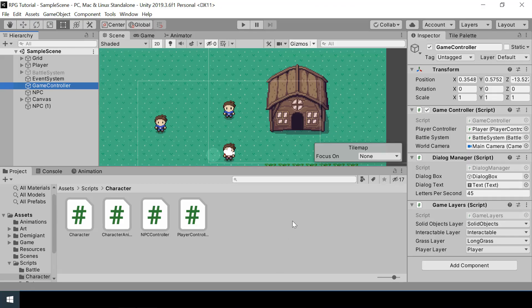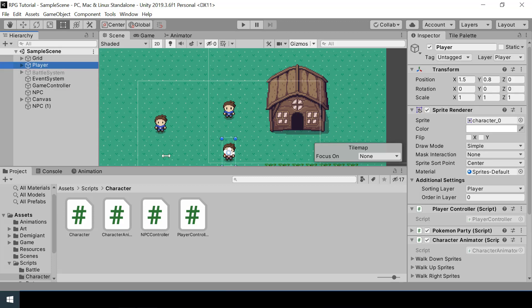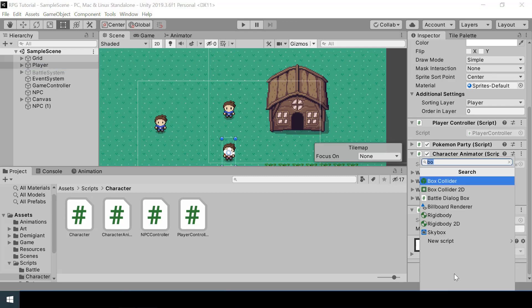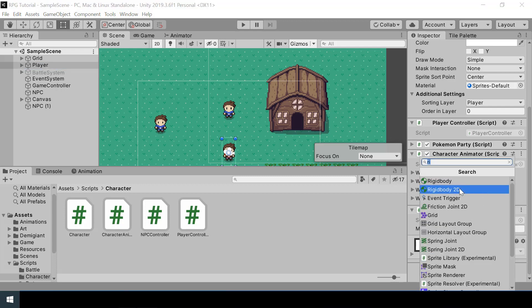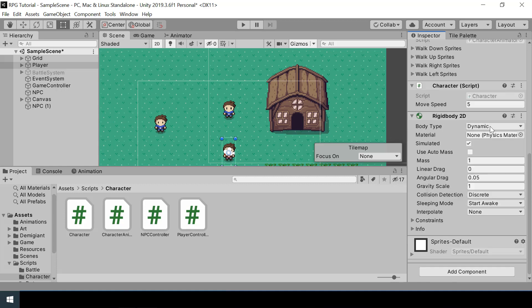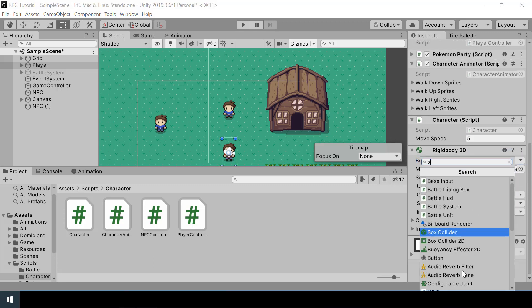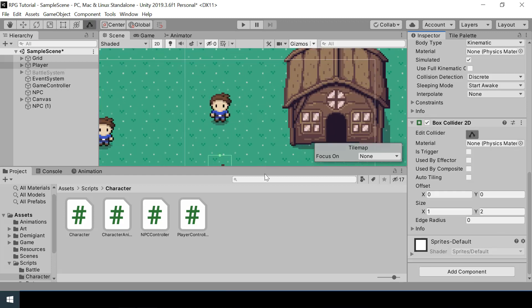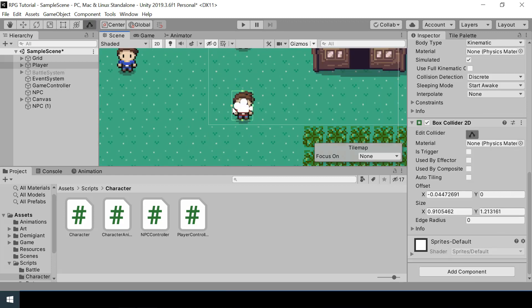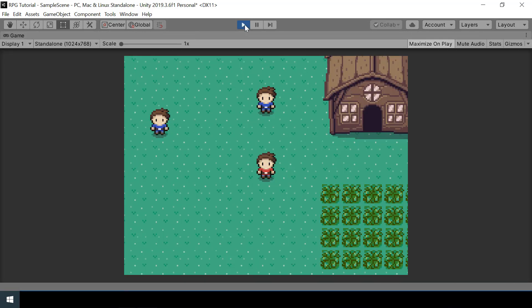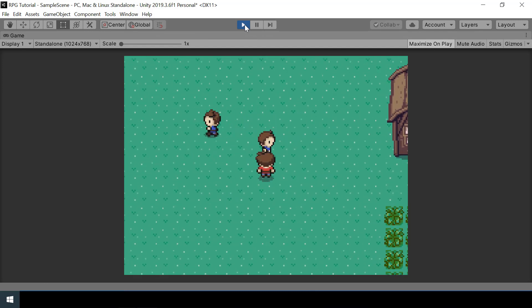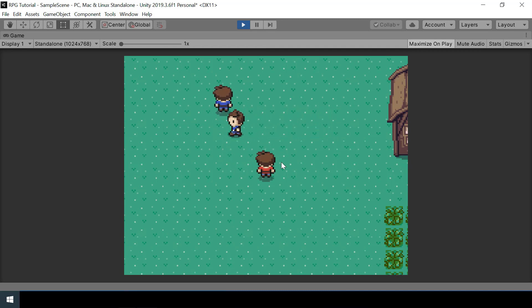Now the NPC shouldn't be able to walk through the player. In order for this to work, we also need to add a Rigidbody and a BoxCollider to our player. I'll add Rigidbody2D and set the body type to kinematic. Then I'll add a BoxCollider2D and edit the size. Now if we test the game, you can see that if I go stand here, the NPC cannot walk through us — it just skipped to its next pattern.